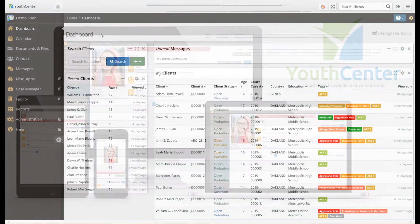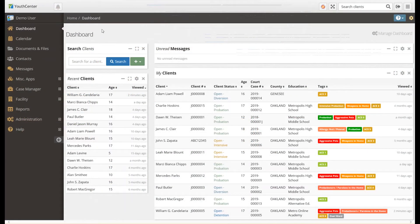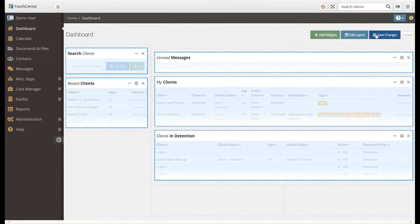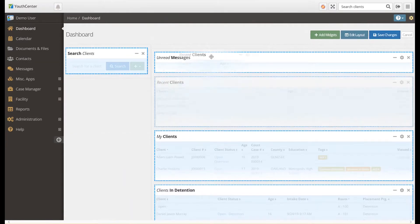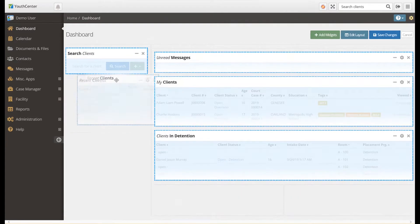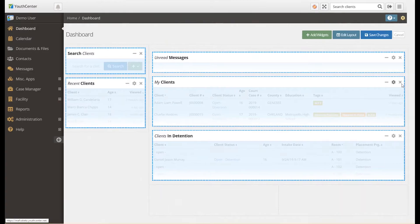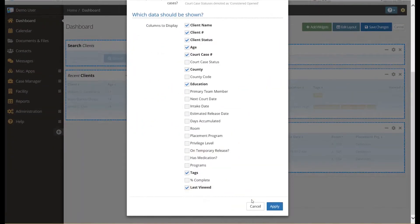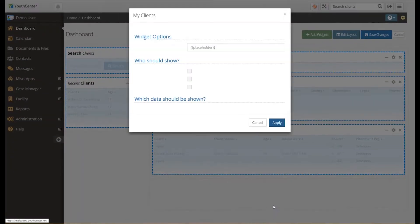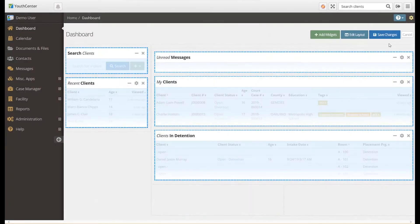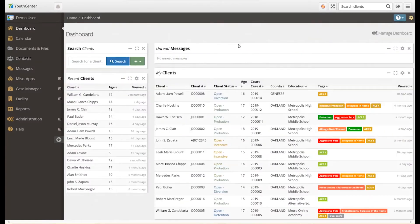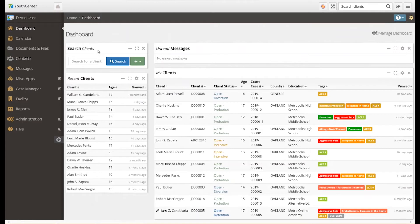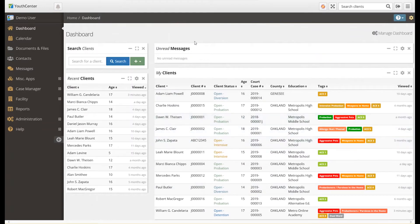When you log in, the first thing you will see is your dashboard. Each dashboard is customized per user. Each user can customize how the dashboard is laid out, what dashboard widgets are shown, and what information to display in each widget. This dashboard is set up to simulate what a JPO or Intensive Probation Officer may want to see. This dashboard has widgets to search for clients, see what clients were recently viewed, a listing of the clients the PO has been assigned to, and any messages that have been sent to the PO by other users in Youth Center.